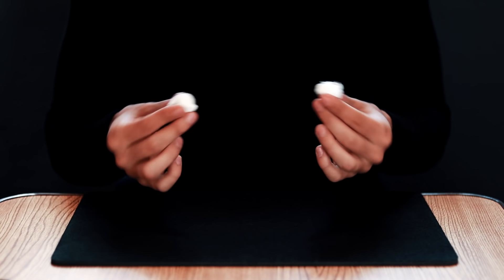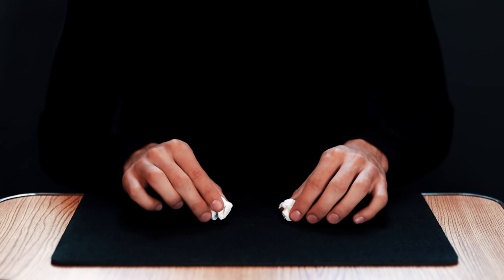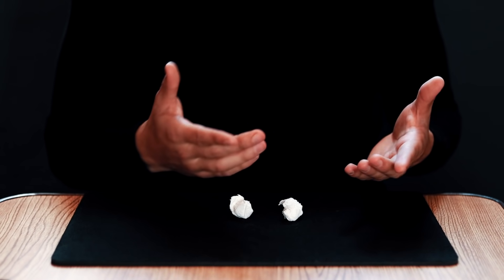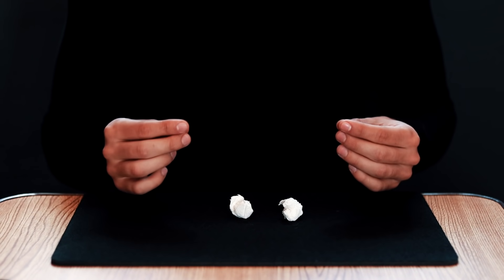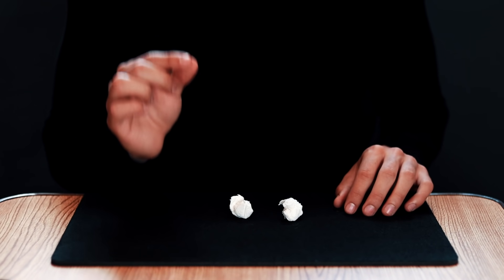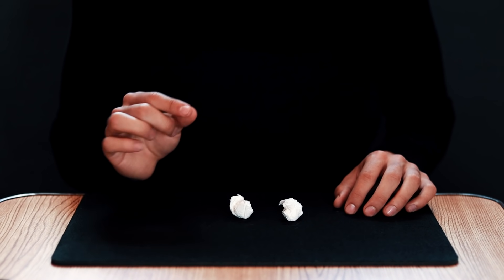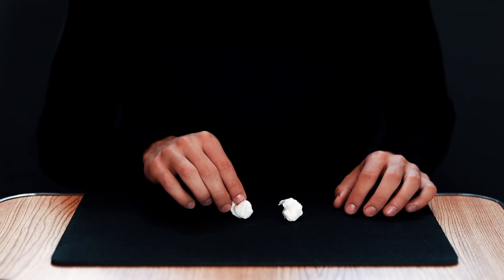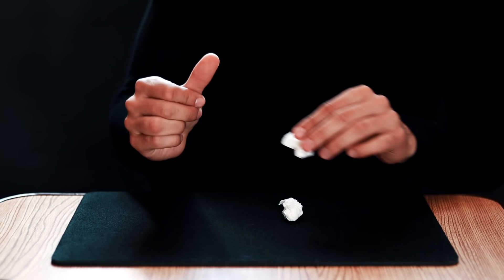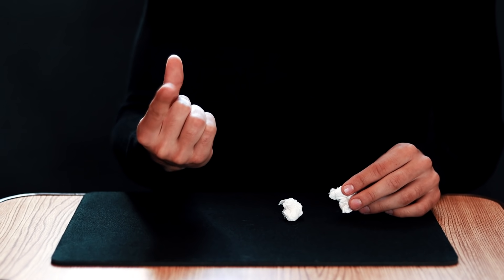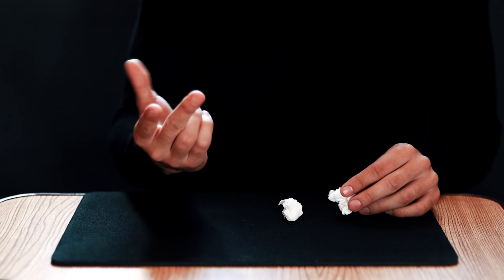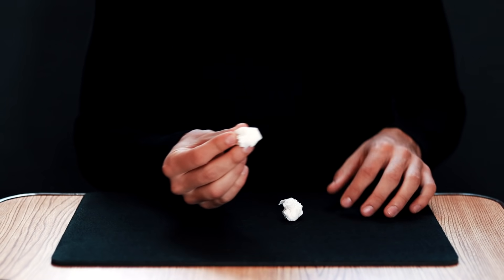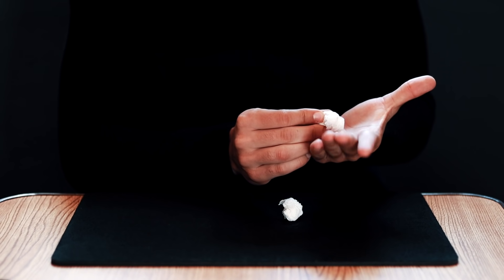To make this effect, the only thing we have to take into account are the two paper balls and a technique with which we are going to achieve this disappearance. This is very simple - the only thing we must do is take one of the balls with our index and middle finger.